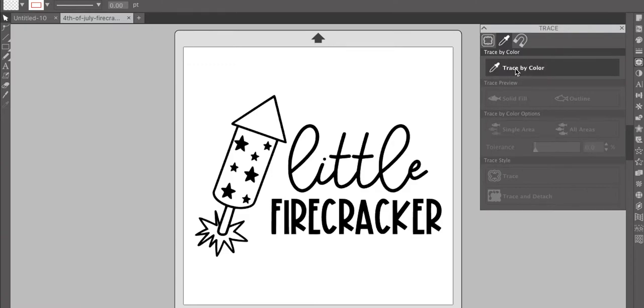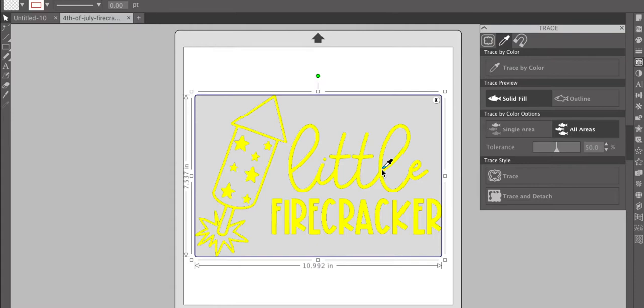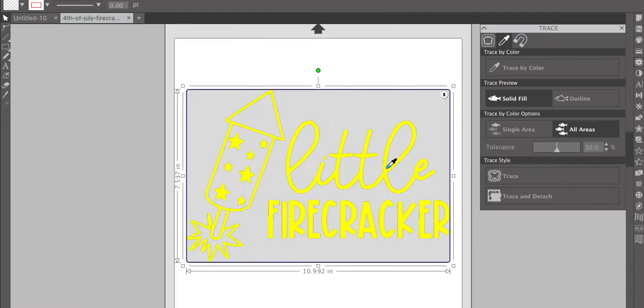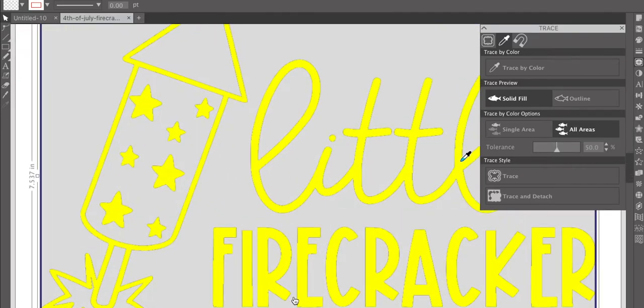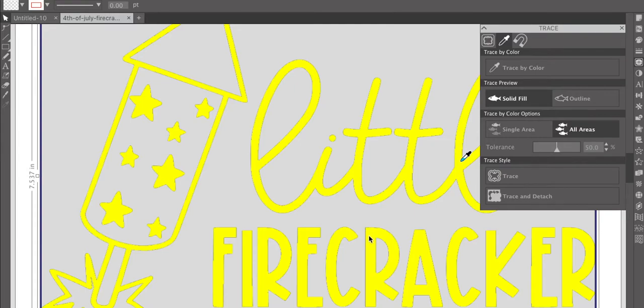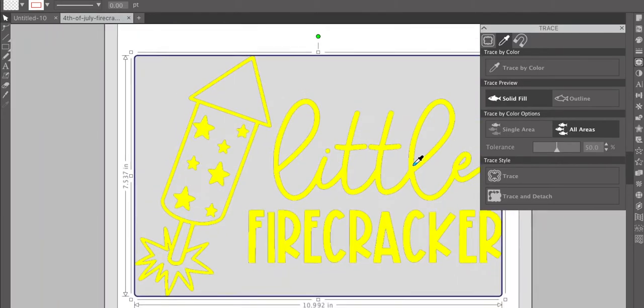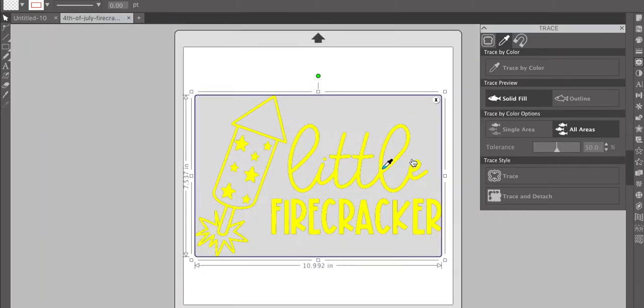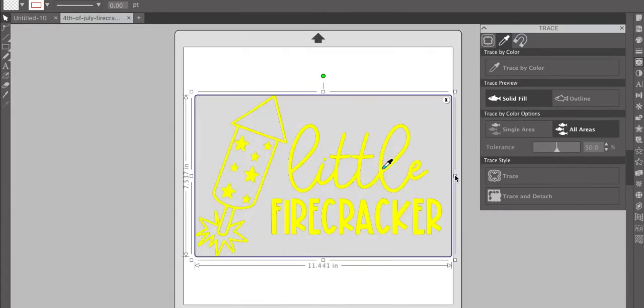So this is Trace by Color, where you would just use a little eyedropper tool and it will do the same thing. It'll fill everything with yellow, but as you can see, it kind of has weird edges on some of the letters. So not my favorite one to use. The box, I feel like, did a better job.